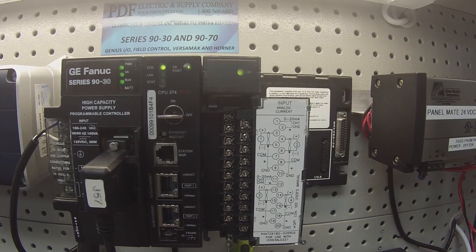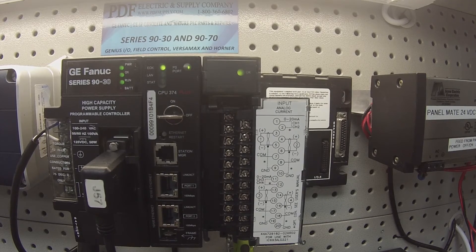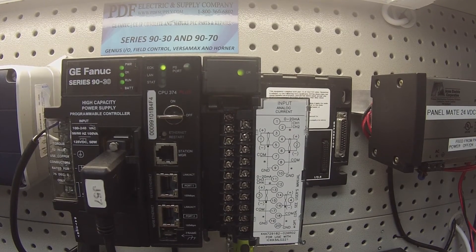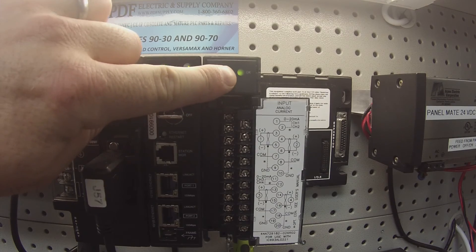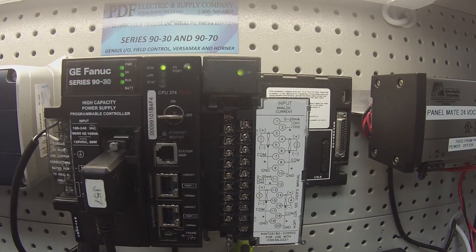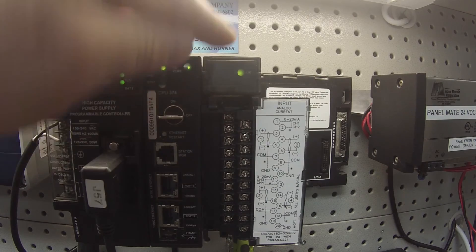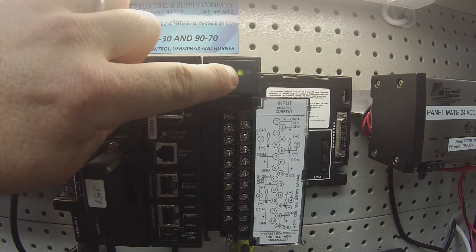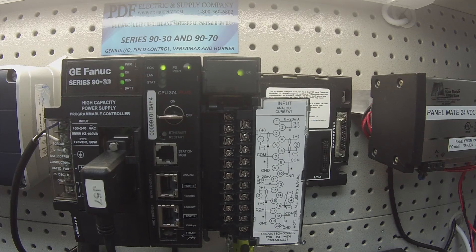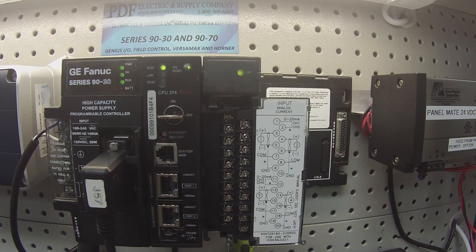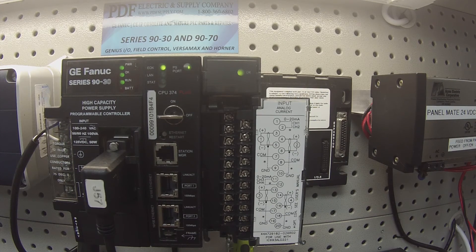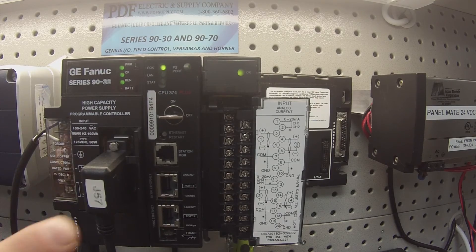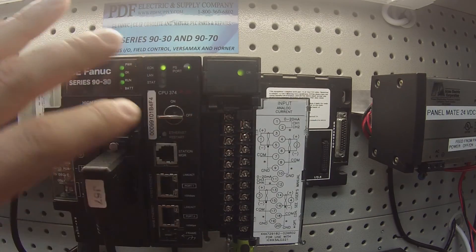So those are the things that I look for. Number one, if you think there's a problem with the analog card, the first thing you want to check is that the okay light is on. There are some instances where the light has been bent and it's not showing through the window. That's usually not the case, but it has happened. So first check to see if the okay light is on, then check to see that all the channels are giving you the exact same reading.